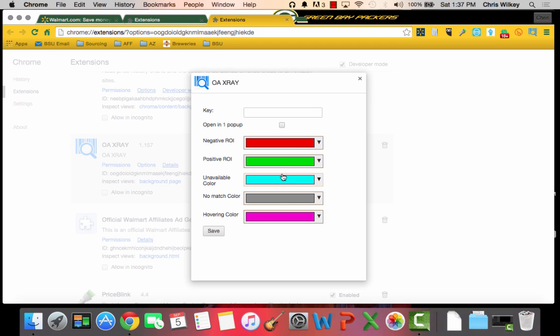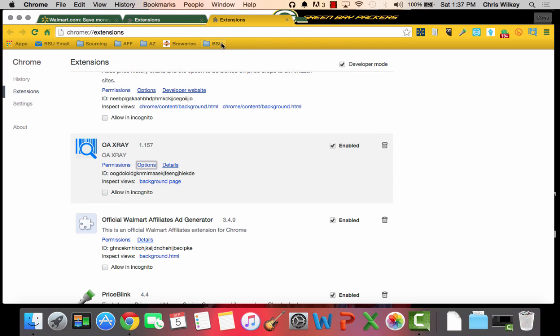So once I make my color selections here I simply hit save and it is saved and now we are good to go. I may have just really messed it up because I may have removed my key, but if you do that all you need to do is hit back to options, do the same thing over again, and you can reinsert your key at any time and get yourself making some money using OAXRAY.